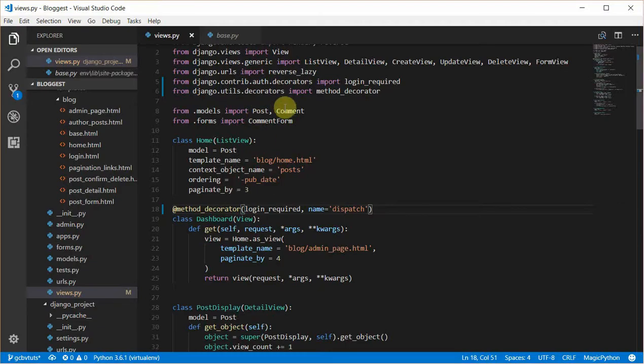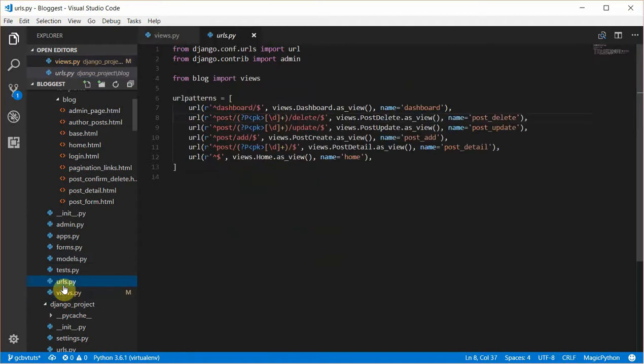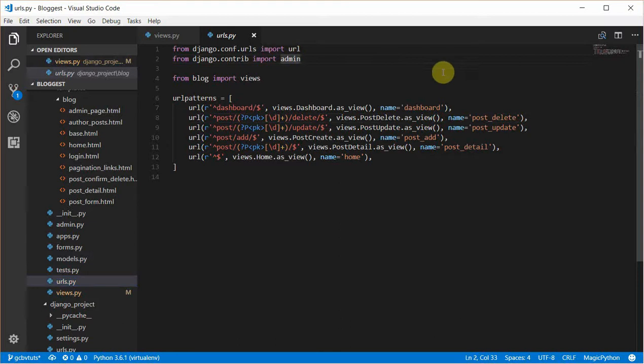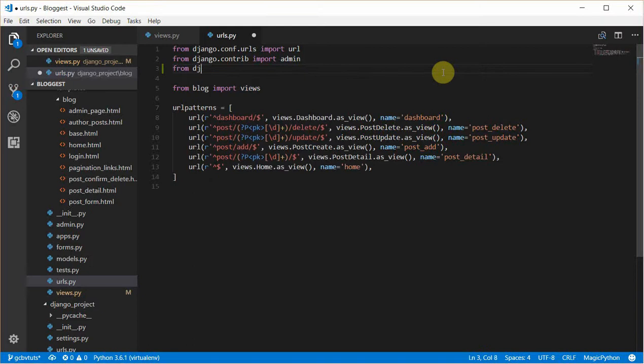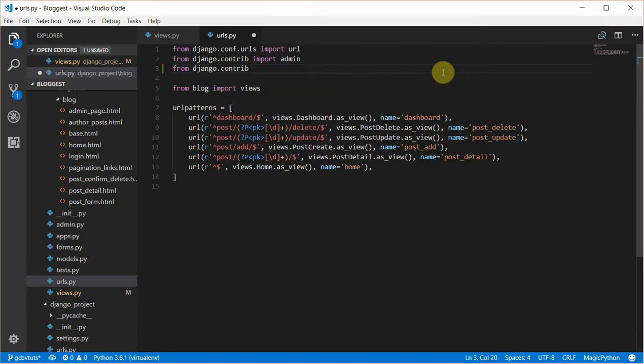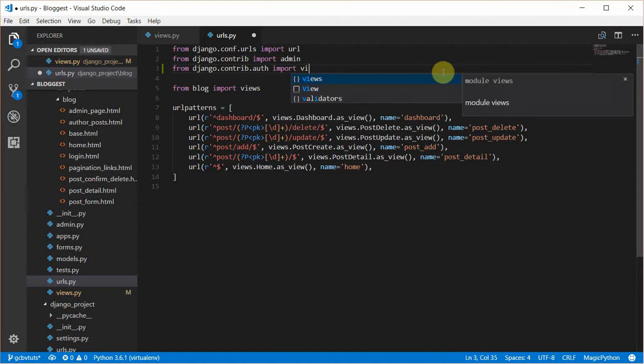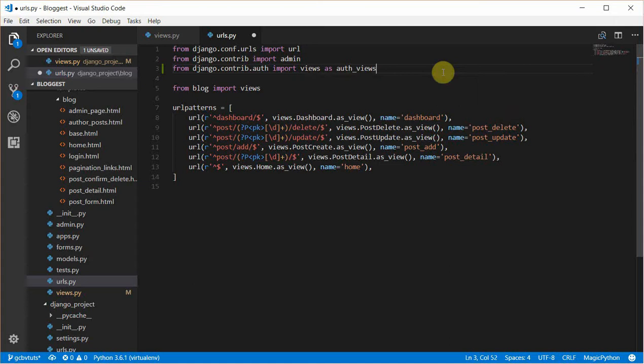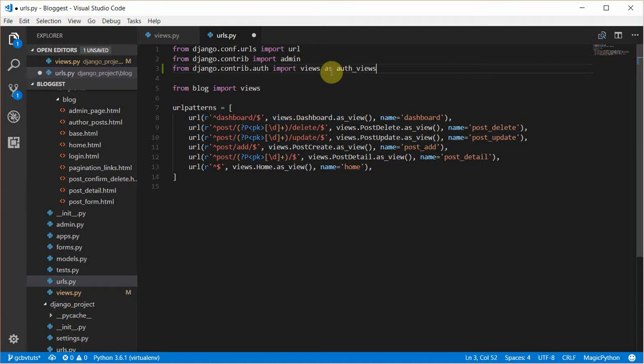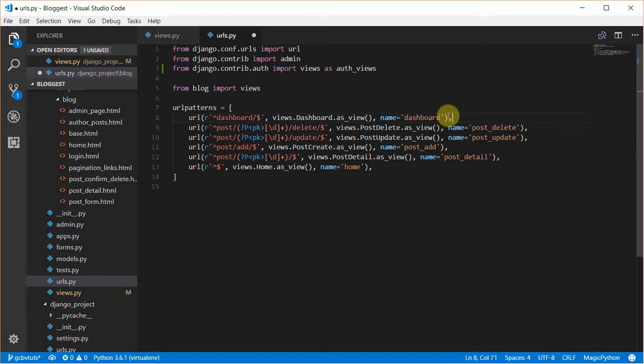Let's head over to urls.py and create our custom login. We'll be using the built-in login view provided by Django. First, I'll import that from django.contrib.auth, then import views as auth_views. The reason I renamed it is so we could easily differentiate between our own views and the built-in views in Django.